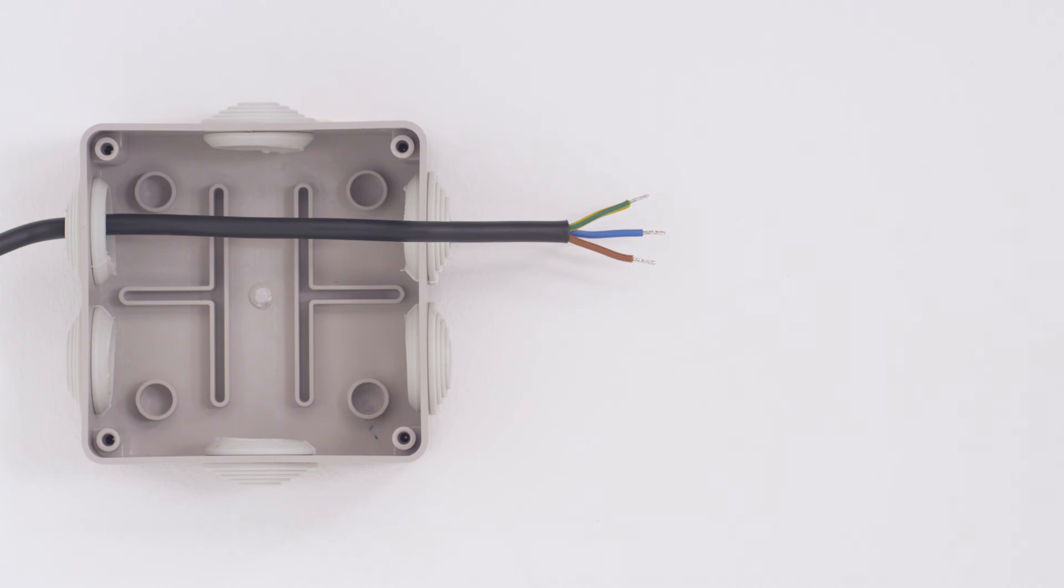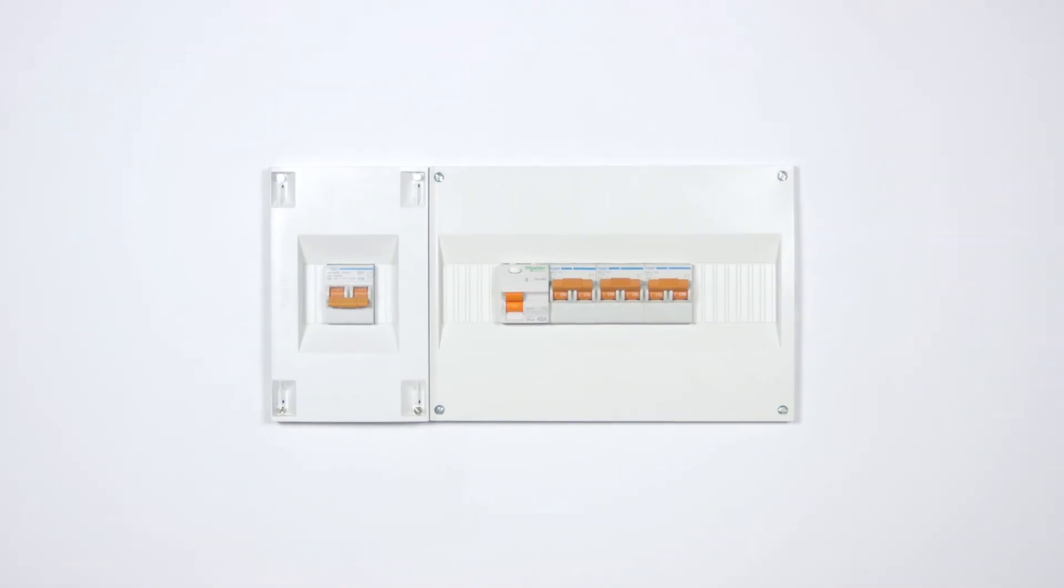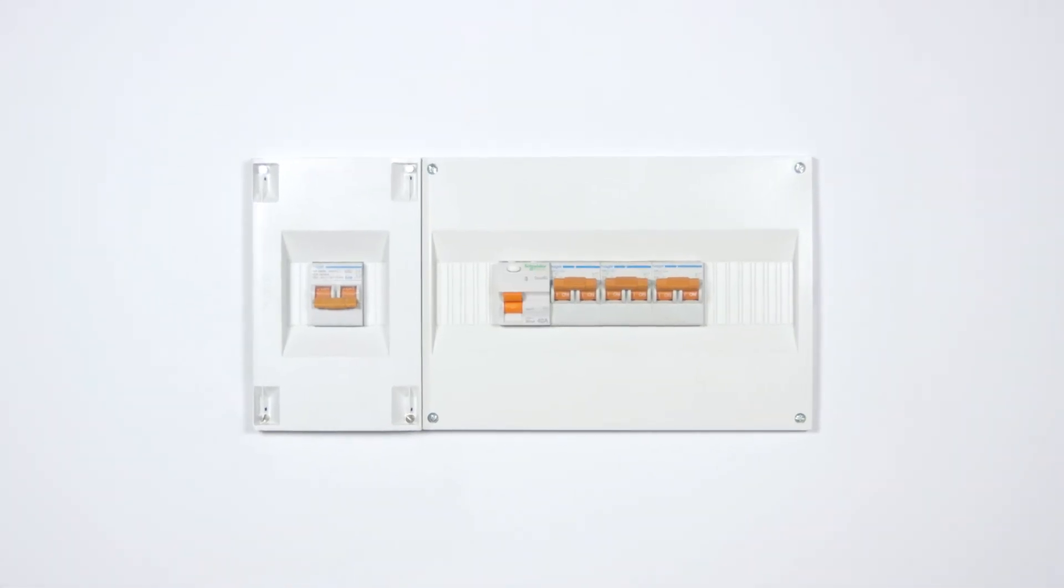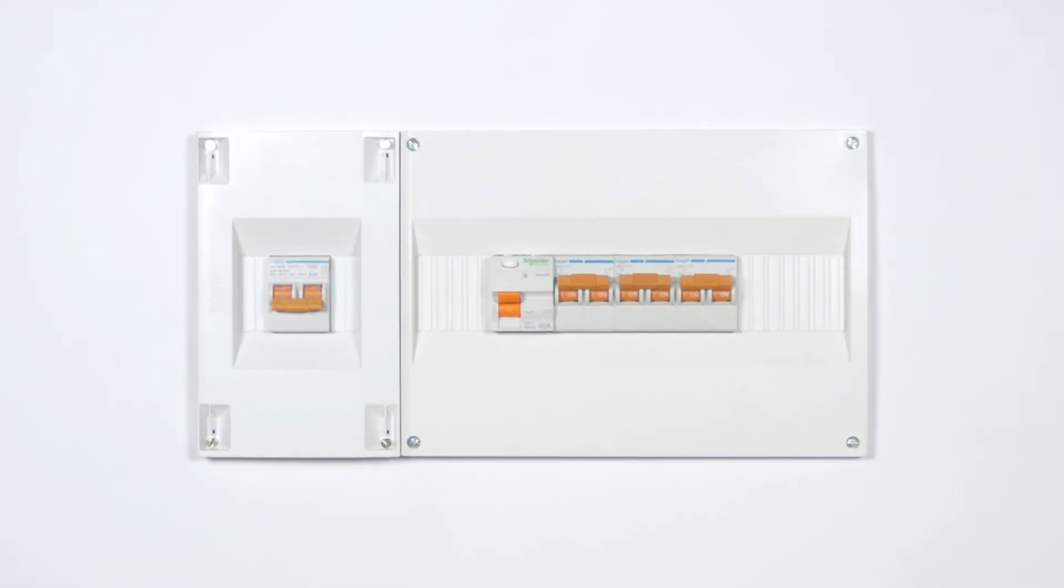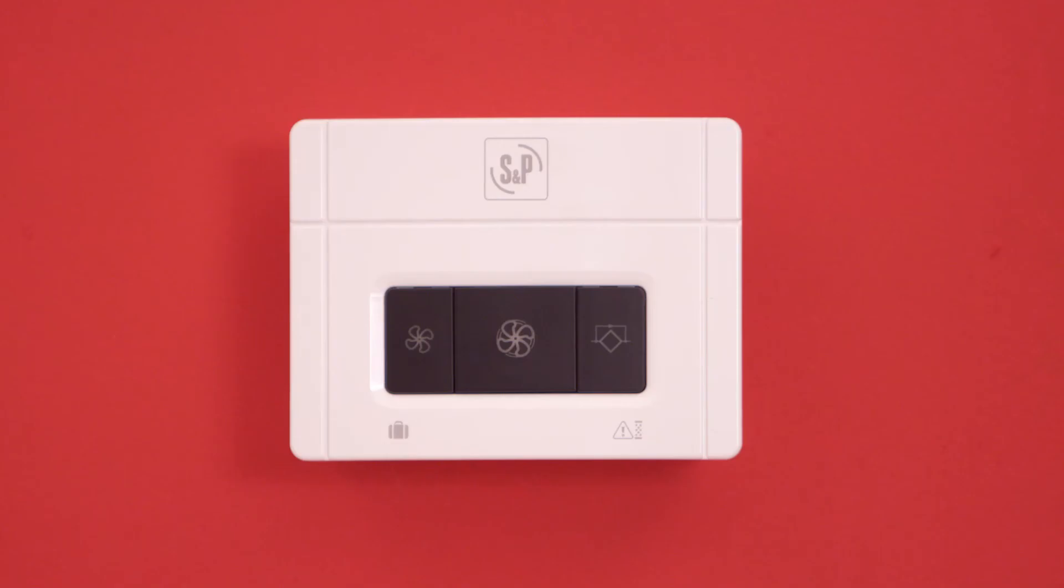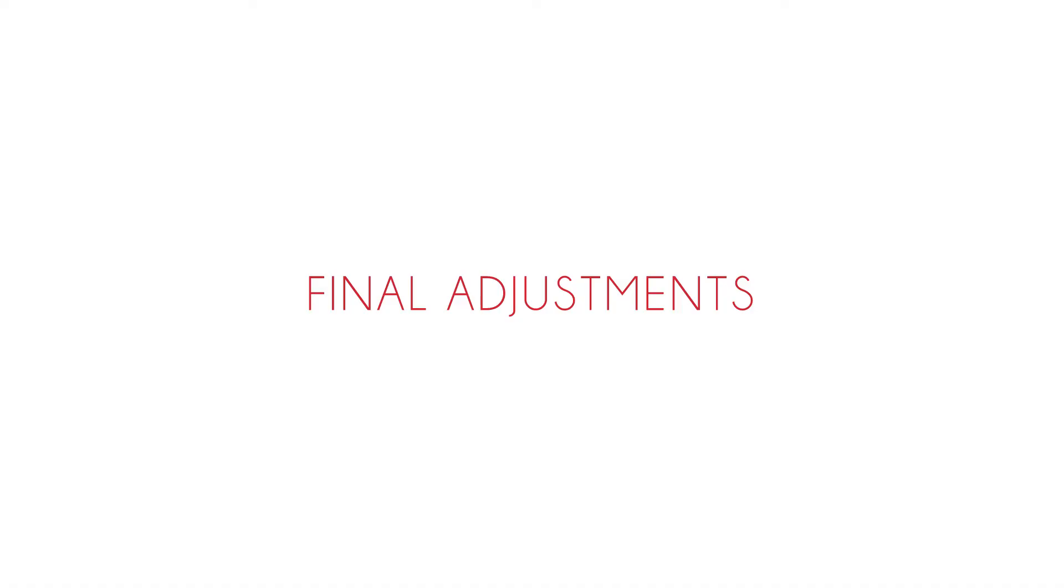Connect Domeo directly to the electrical panel with a bipolar circuit breaker calibrated 3 amps or 2 amps D-curve. Finally, mount the remote control in its bracket.